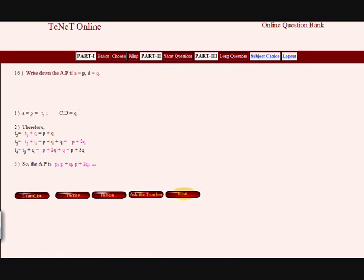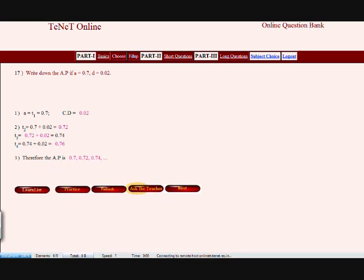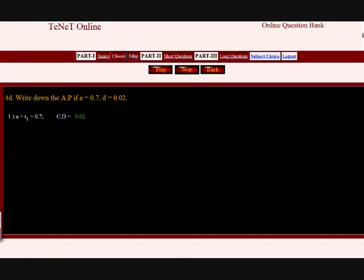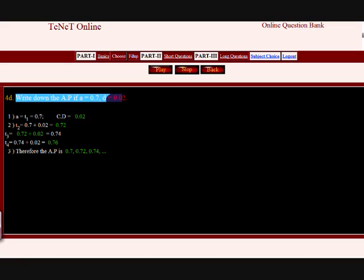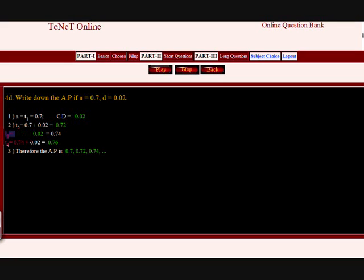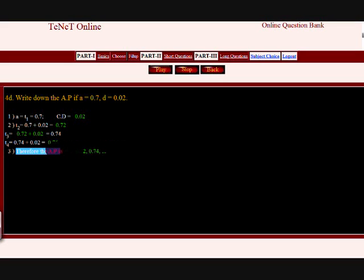Good job. Let's go to question 17 — this is very important. Question: Write down the AP if A equals 0.7 and D equals 0.02. Given the first term T1 equals 0.7 and common difference equals 0.02. The second term T2 equals A plus D equals 0.7 plus 0.02 equals 0.72. Third term T3 equals T2 plus D equals 0.72 plus 0.02 equals 0.74. The fourth term T4 equals 0.76. Therefore the AP is: 0.7 comma 0.72 comma 0.74 comma and so on.